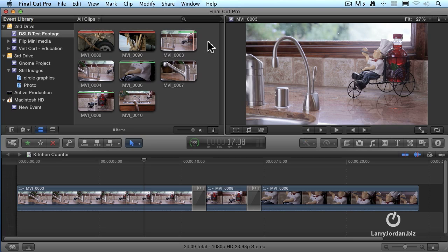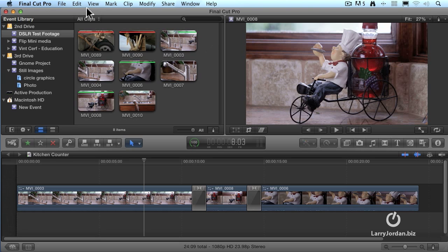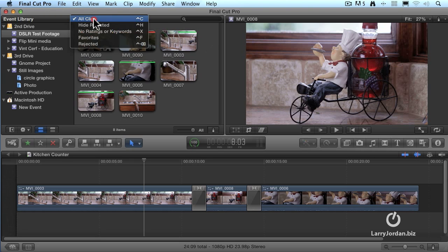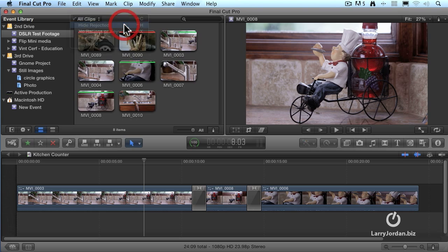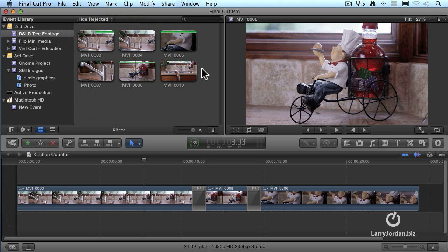Here's how the ratings really become an advantage. If I go up to this pop-up right here, I can say, don't show me my rejected clips. Notice I have eight clips. When I let go, the two rejected clips just disappeared. I haven't deleted the media. They're still on the hard disk. They're just not displayed as part of the event.